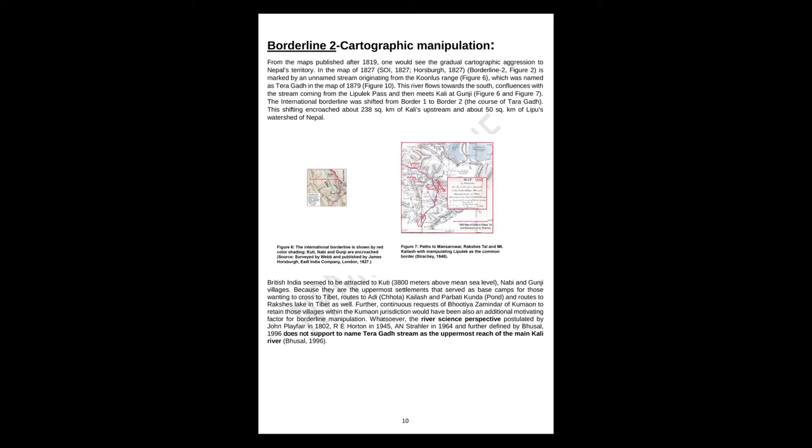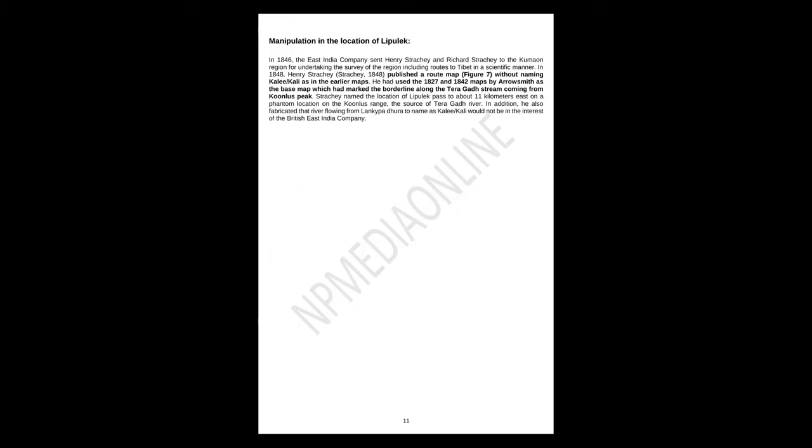British India seemed to be attracted to Kuti, 3,800 meters above mean sea level, Nabi, and Gunji villages, because they are the uppermost settlements that served as base camps for those wanting to cross to Tibet—routes to Adi Kailash, Kailash, and Parvati Kund, and routes to Rakshas Lake in Tibet as well. Further, continuous requests of Bhotiya zamindars of Kumaon to retain those villages within the Kumaon jurisdiction would have been also an additional motivating factor for borderline manipulation. Whatsoever, the river science perspective postulated by John Playfair in 1802, R.E. Horton in 1945, and Strahler in 1964, and further defined by Budhathoki in 1996, does not support to name Terragad Stream as the uppermost reach of the main Kali River.